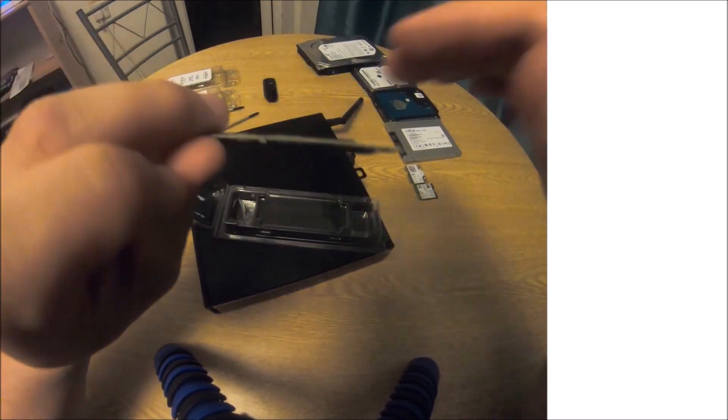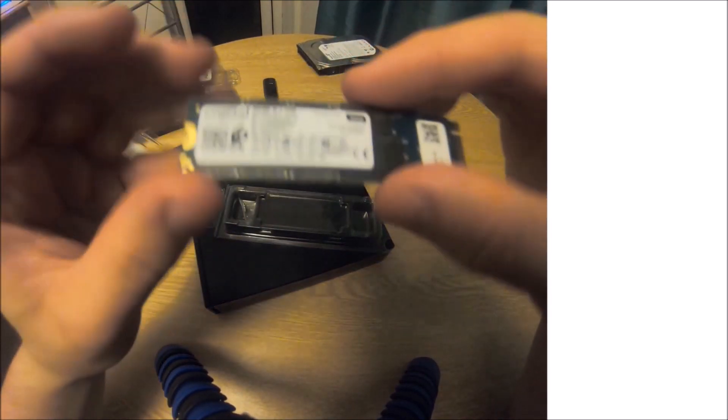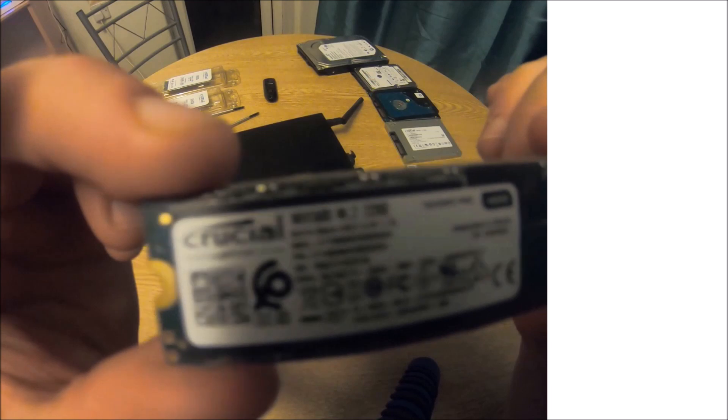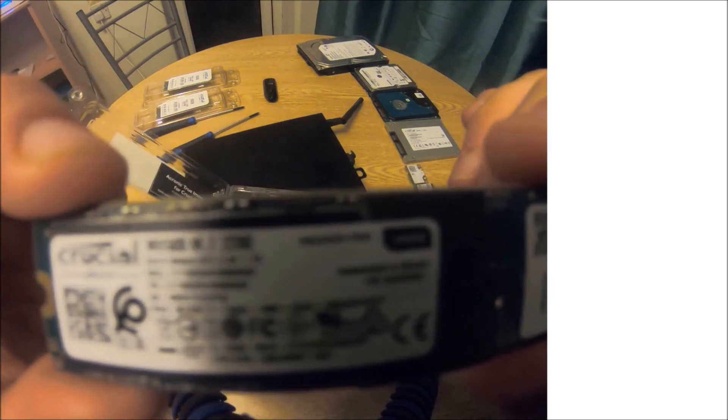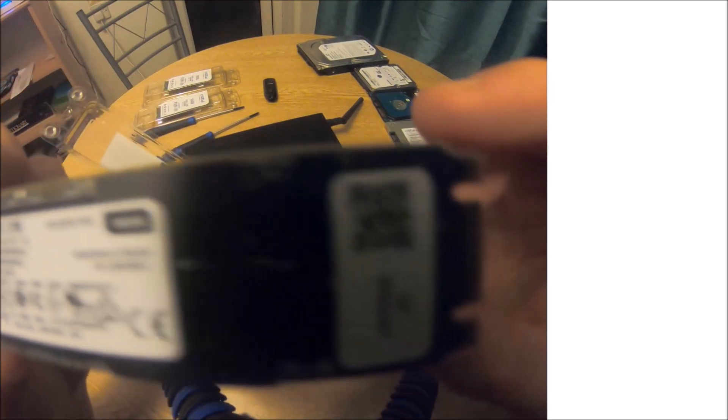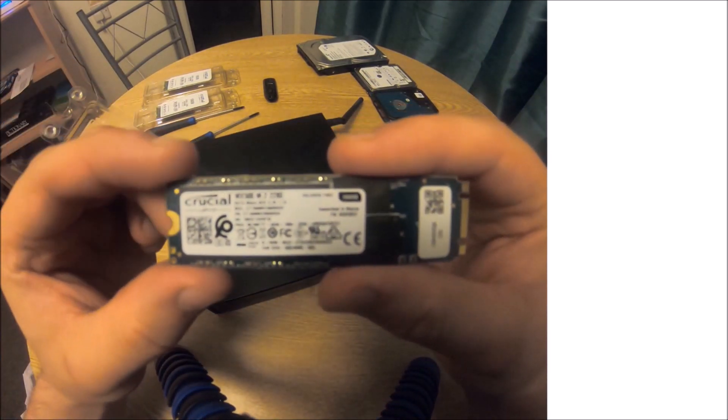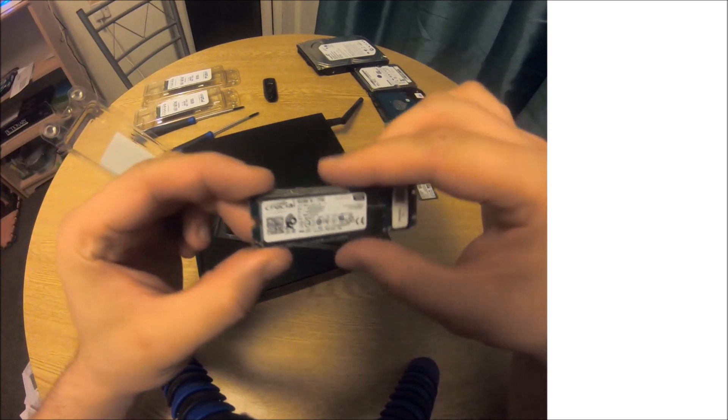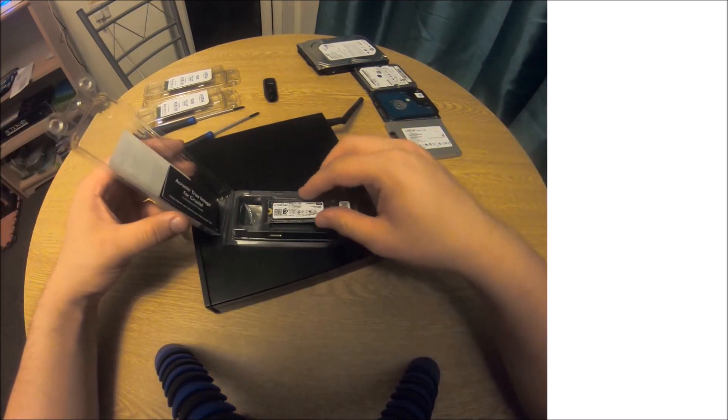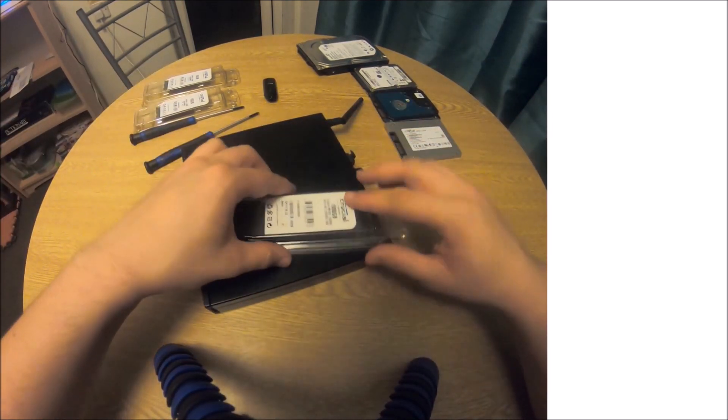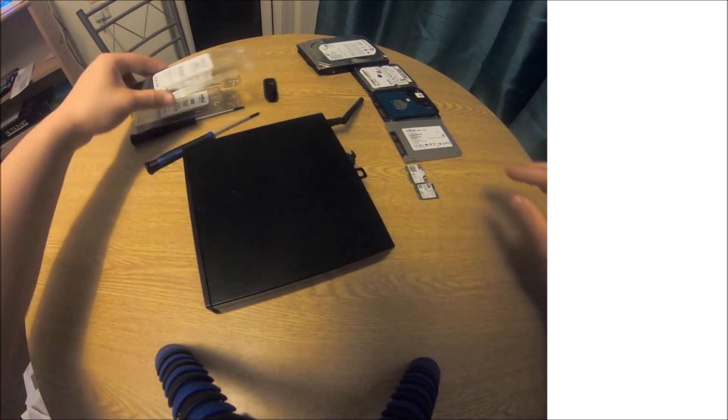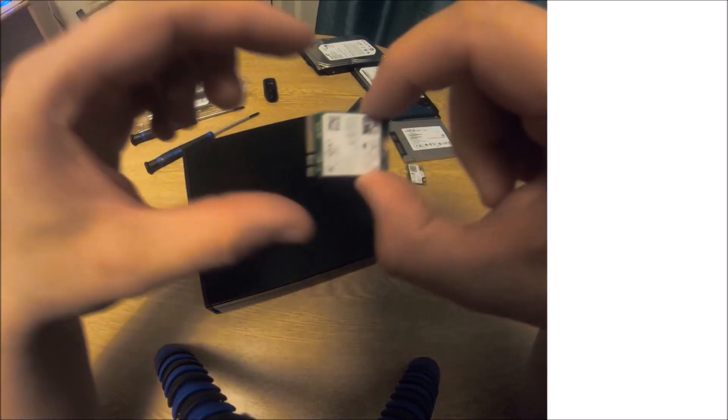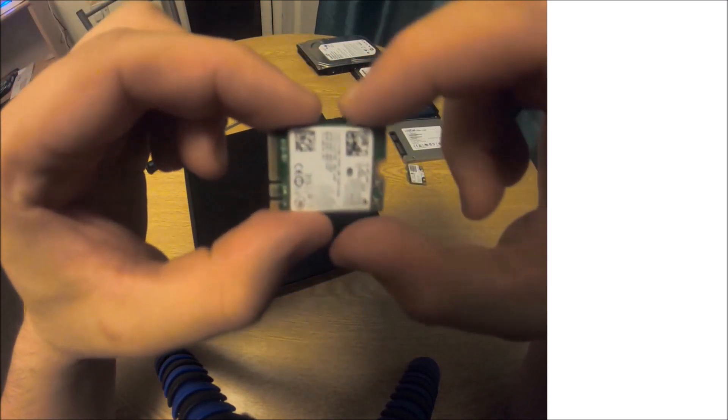Let's have a look at M.2 SSD, otherwise known as NVMe SSD. As you see, this thing is absolutely tiny compared to the 3.5 inch and 2.5 inch SSD.